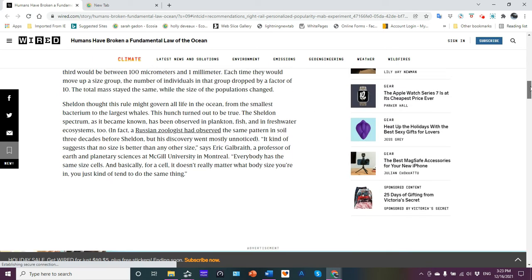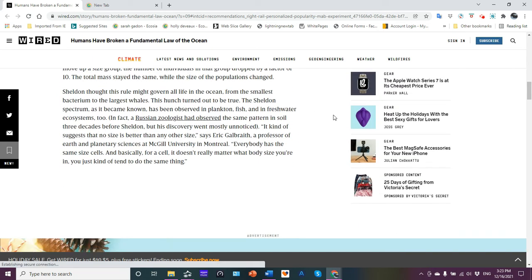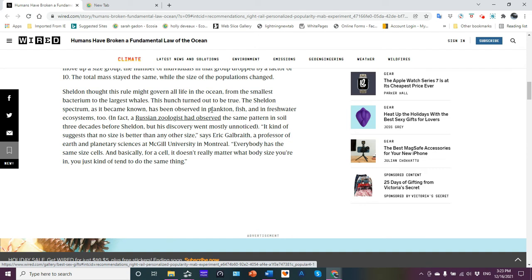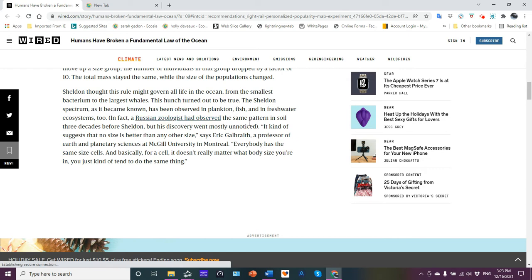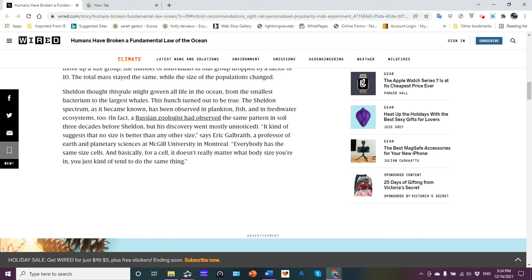So Sheldon formed the hypothesis that this rule might govern all life in the ocean, from the smallest bacterium to the largest whales, and that hypothesis basically was demonstrated to be correct. And it became known as the Sheldon spectrum. It's been observed in plankton, fish, freshwater ecosystems as well. In fact, the Russian zoologists had observed the same pattern in soil three decades before Sheldon, but its discovery went mostly unnoticed. So that's a very important finding there.